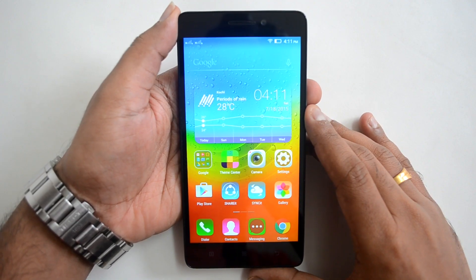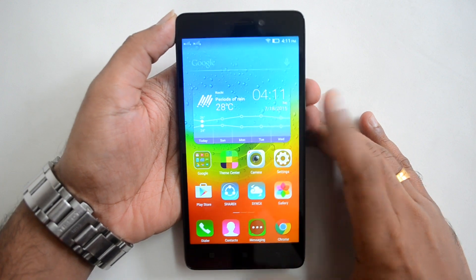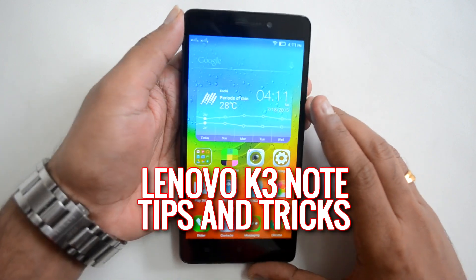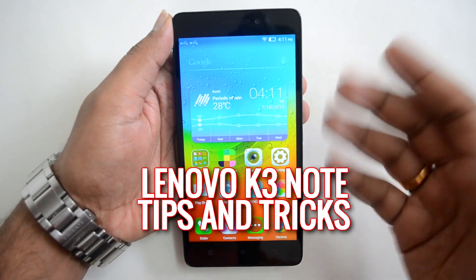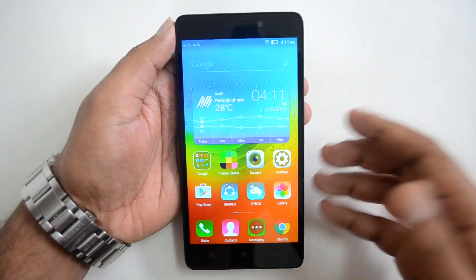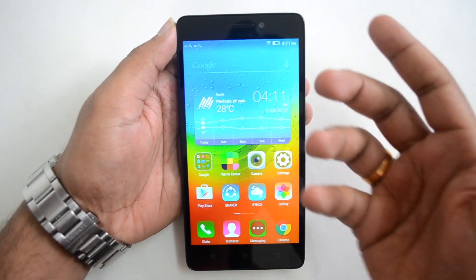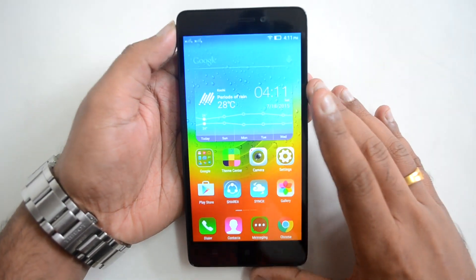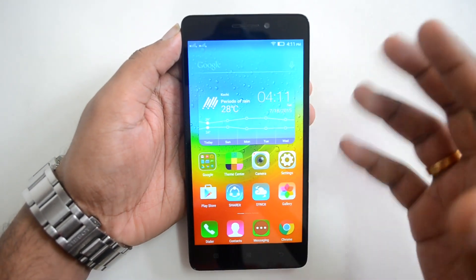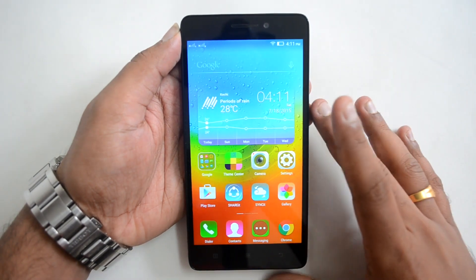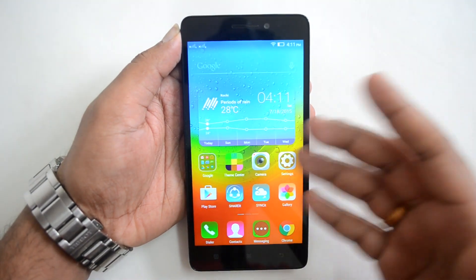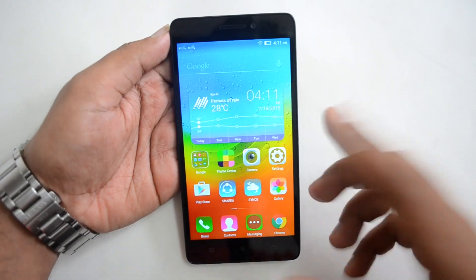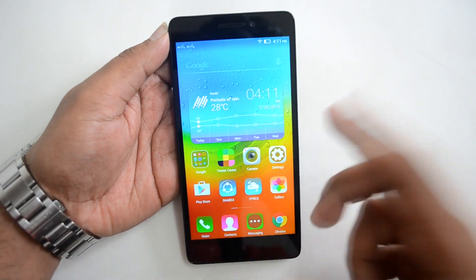Hello everyone, this is Normal here for Technique. In this video we're going to share some of the tips and tricks you can do on the new Lenovo K3 Note. This device has a 5.5 inch full HD display, is powered by Android Lollipop, and has an Octa-core Plus V2 processor. It's a pretty good device in terms of features. It also has the Vibe UI, which is a custom UI on top of Android.